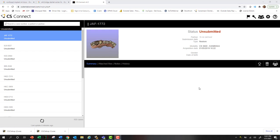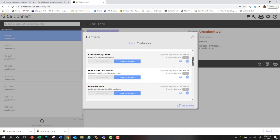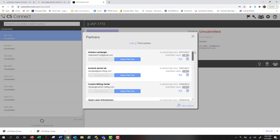Before we submit a case to a lab, we need to invite them as a partner. We can do that through our partner icon above. When I click on that, it's going to open a screen where we can see all of my existing lab partners.